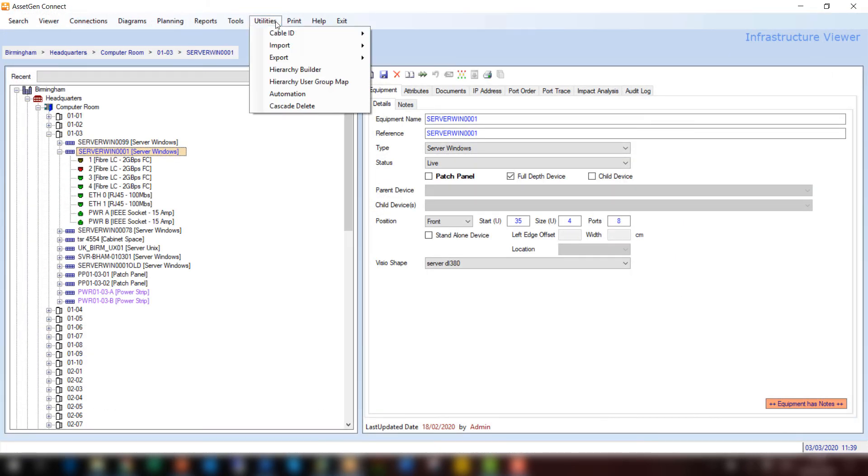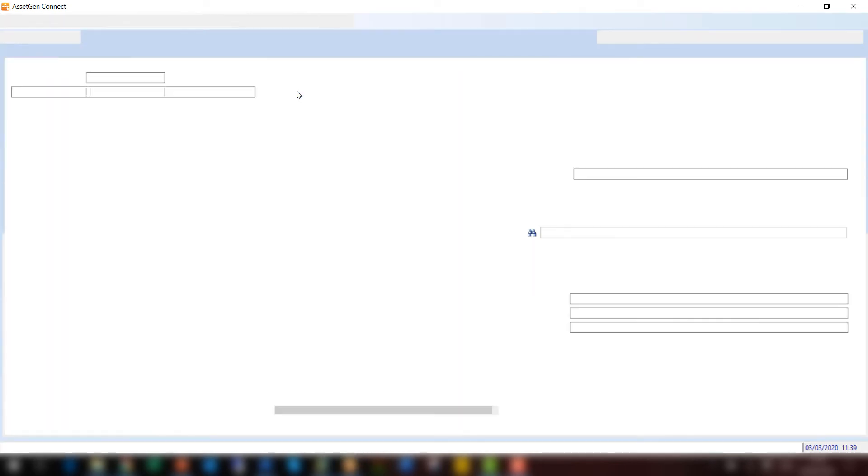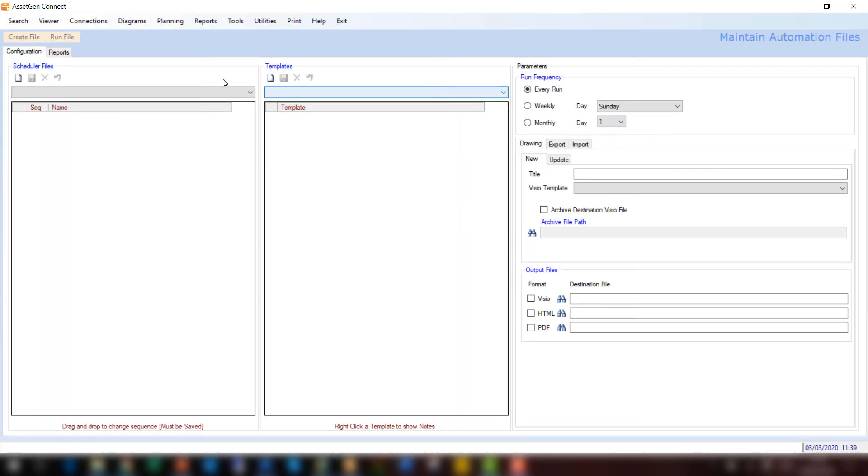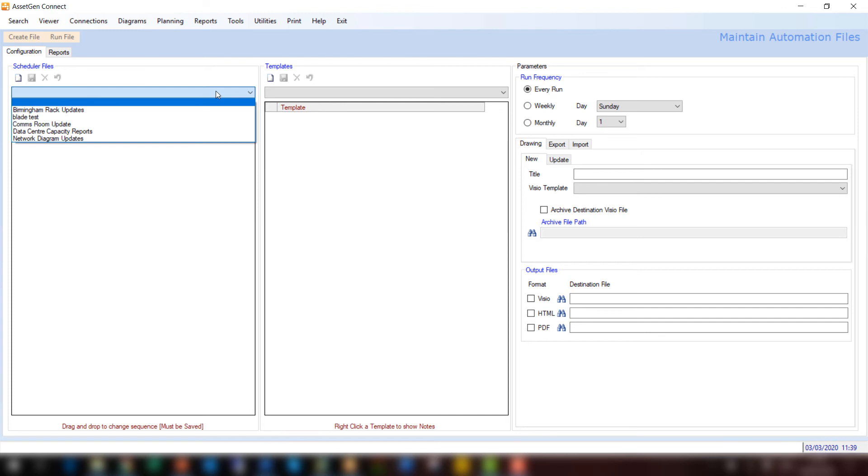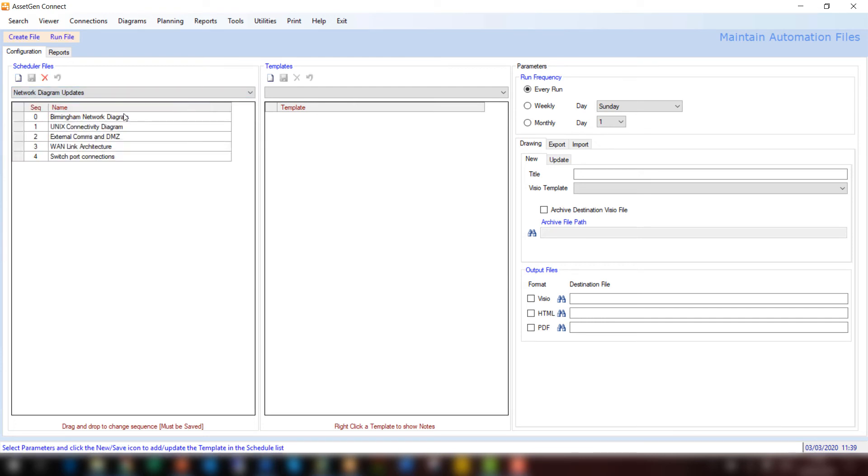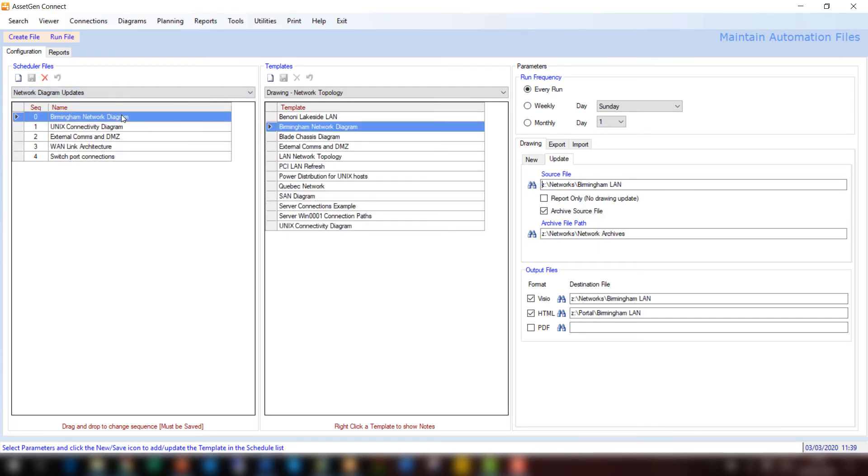To do this within AssetGen, we have an automation feature, which allows us to do these batch schedules. If I click on Automation, then we can choose a number of different schedules to run at different times or for different purposes or people. This one called Network Diagram Updates I'm just going to do. Select Birmingham Network Diagram.